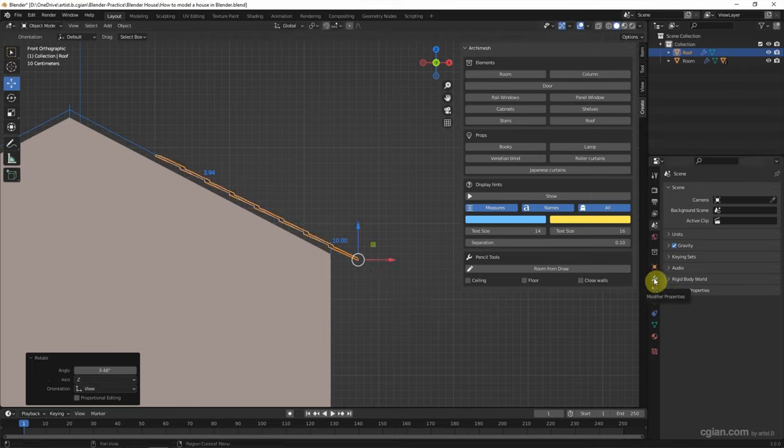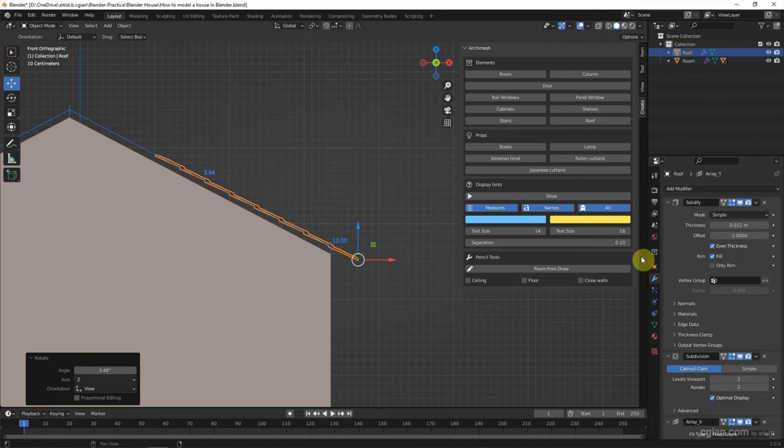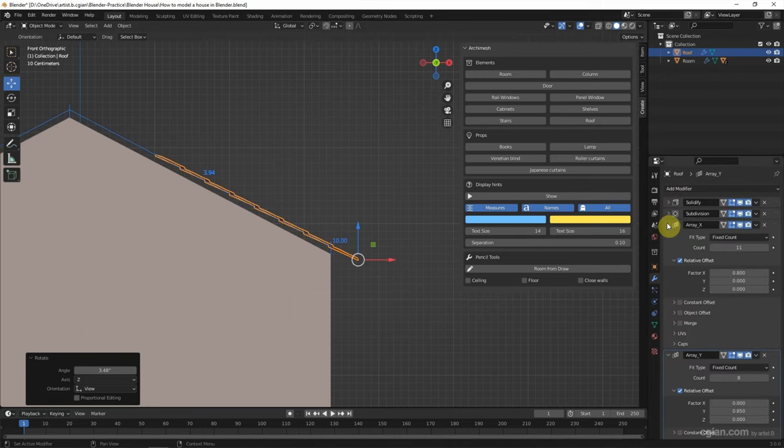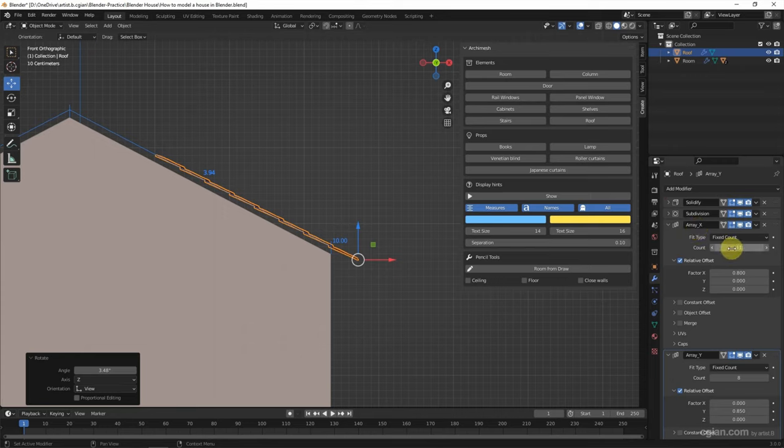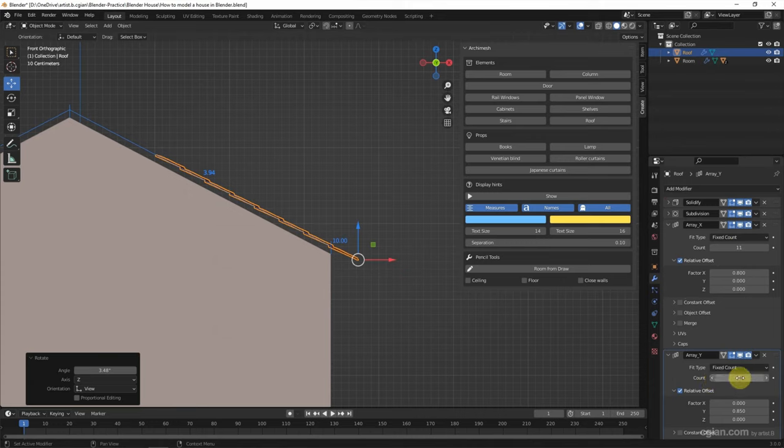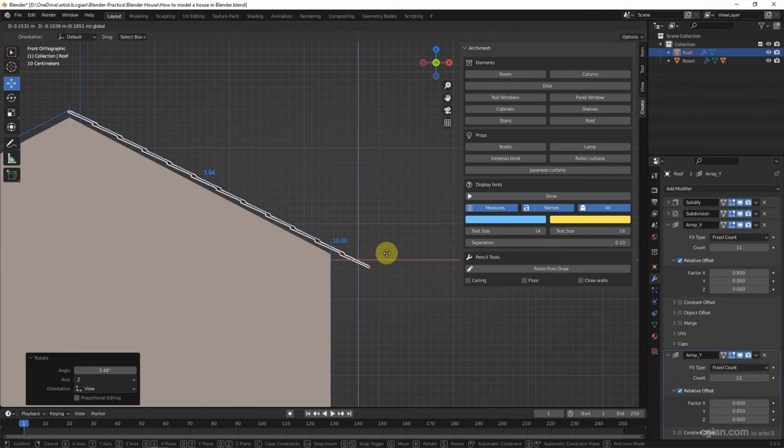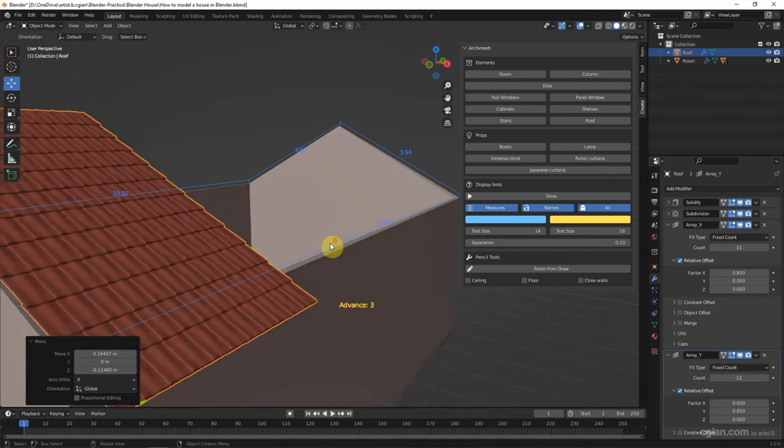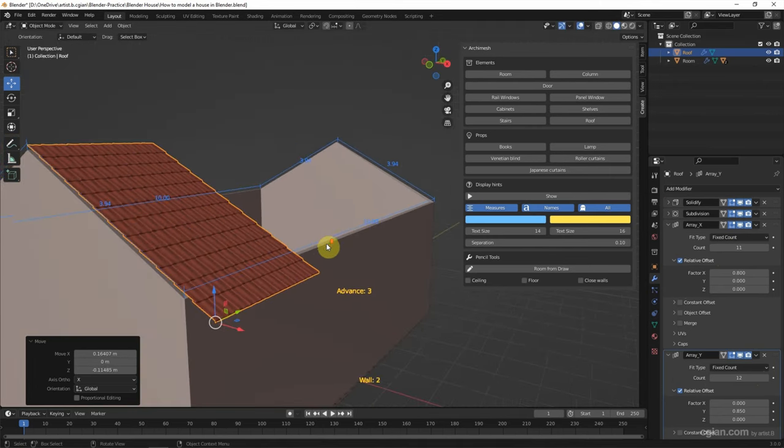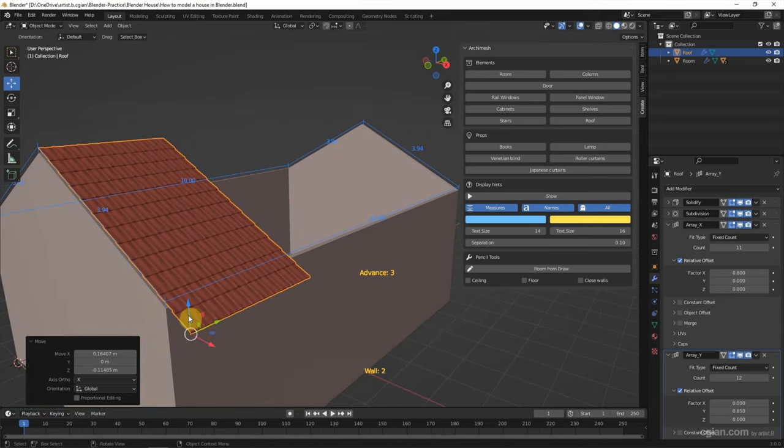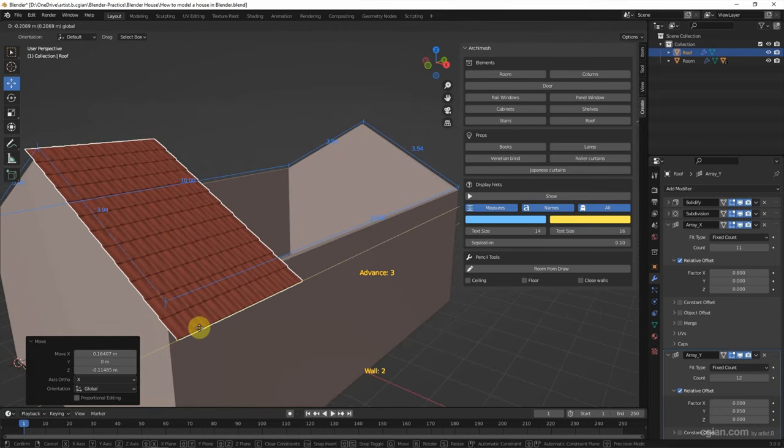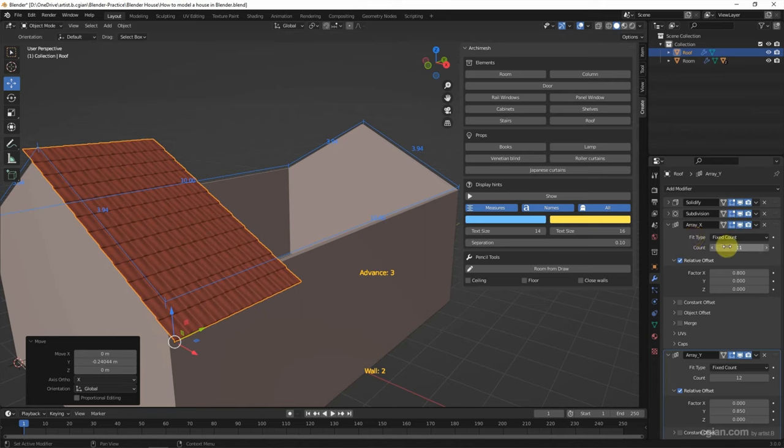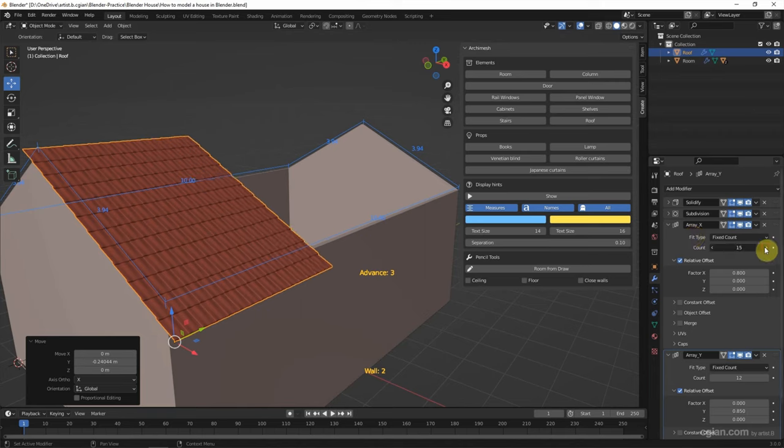Go to modify properties. There's an array modifier. We can increase it. It should be array line. And then adjust over here. And then increase the array line number of counts.